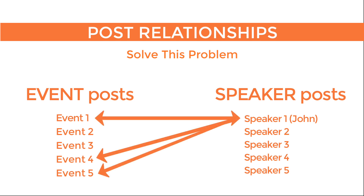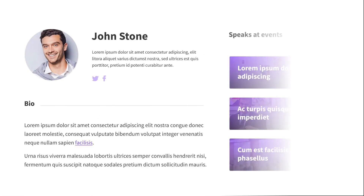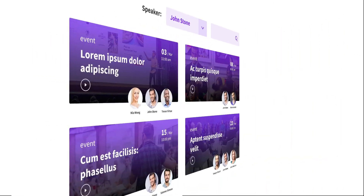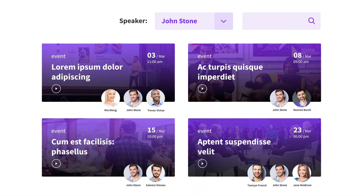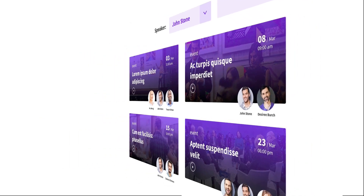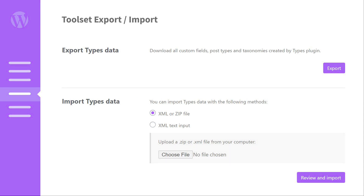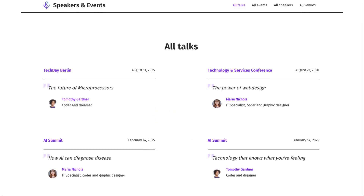If we build this site with post relationships, we can do a lot more than just list the speakers for each event. We can easily create pages for speakers and list all the events they speak in. We can allow users to search for events according to speaker, and vice versa. And we can easily export and import events and speakers.